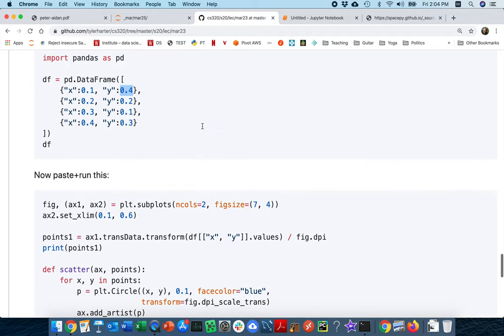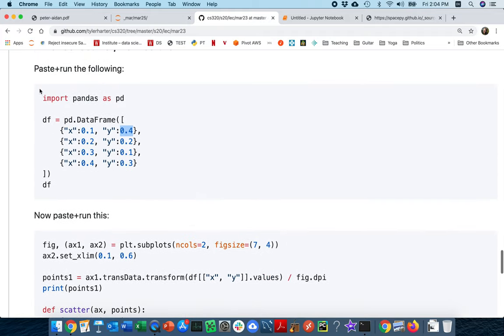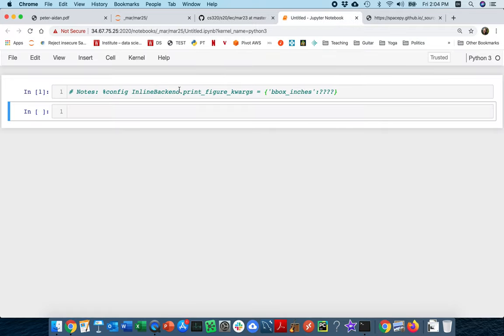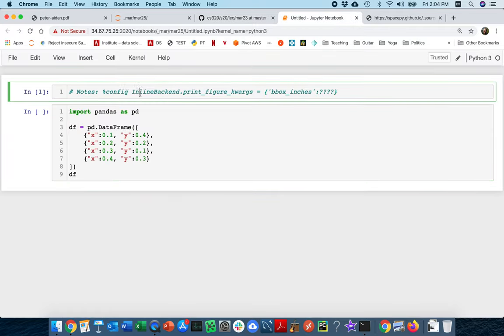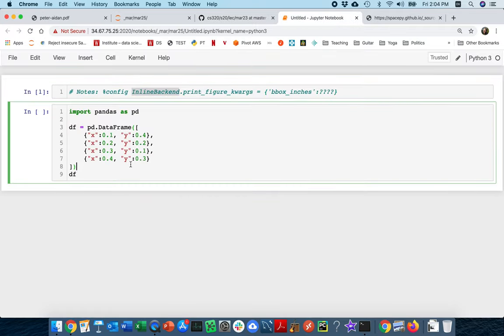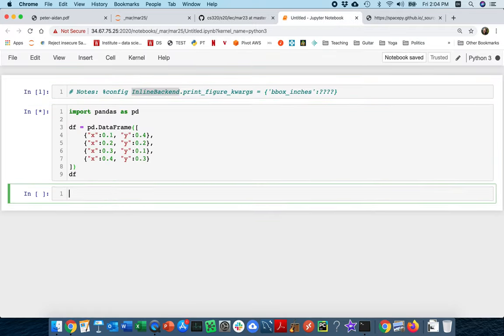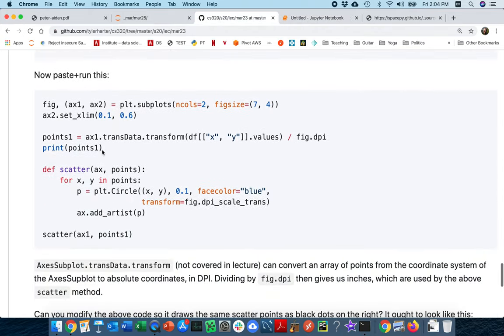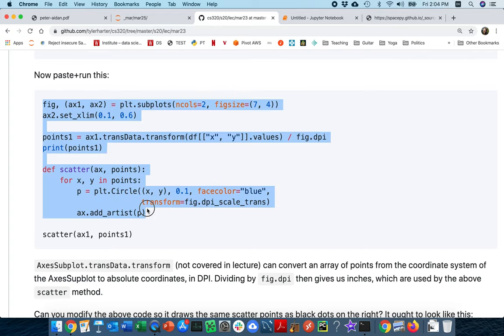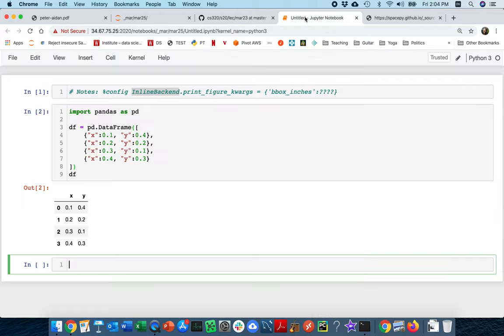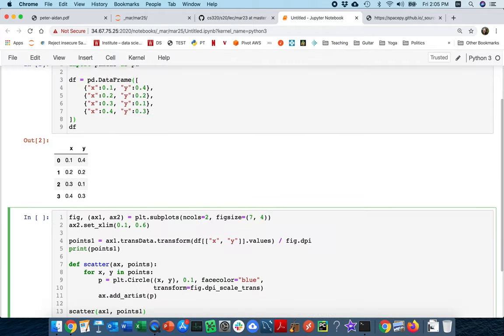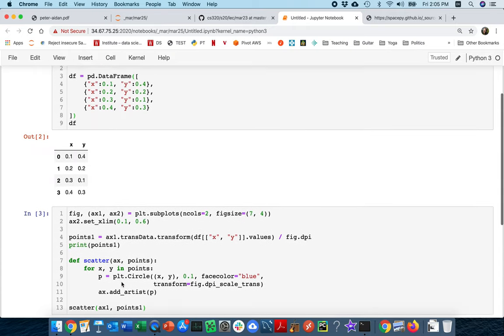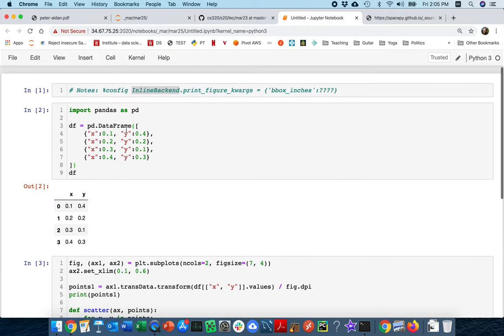So let me reproduce this. First I'm going to grab this code here and paste this to my notebook. You can see I have a comment here that I'm going to talk about. So there's my data frame. And then let me grab the second piece where I actually try to do the plotting. And I see I forgot to import PLT, so I'm just trying to do that now.